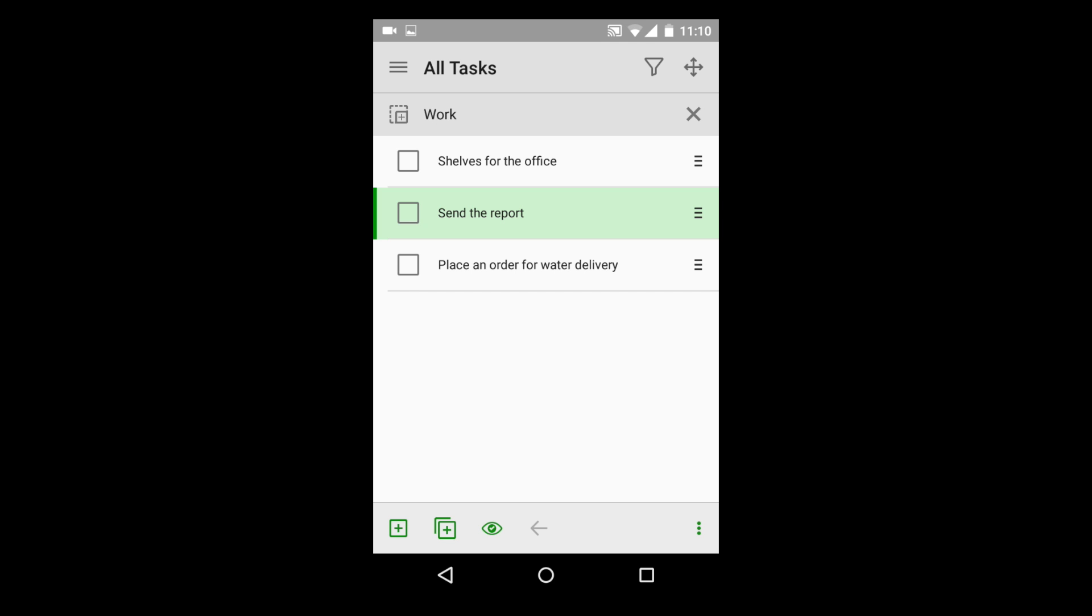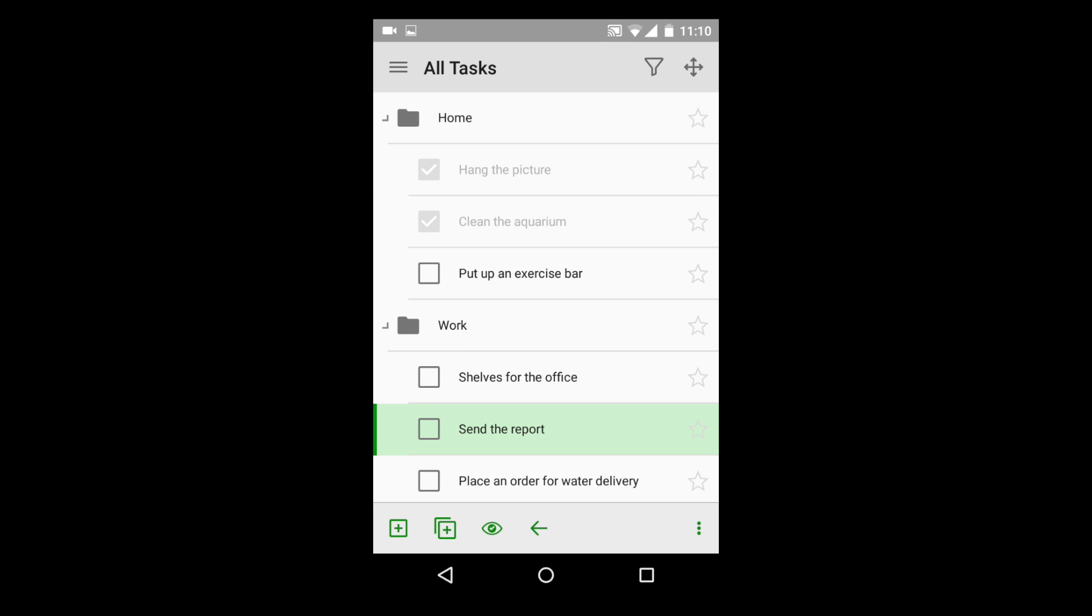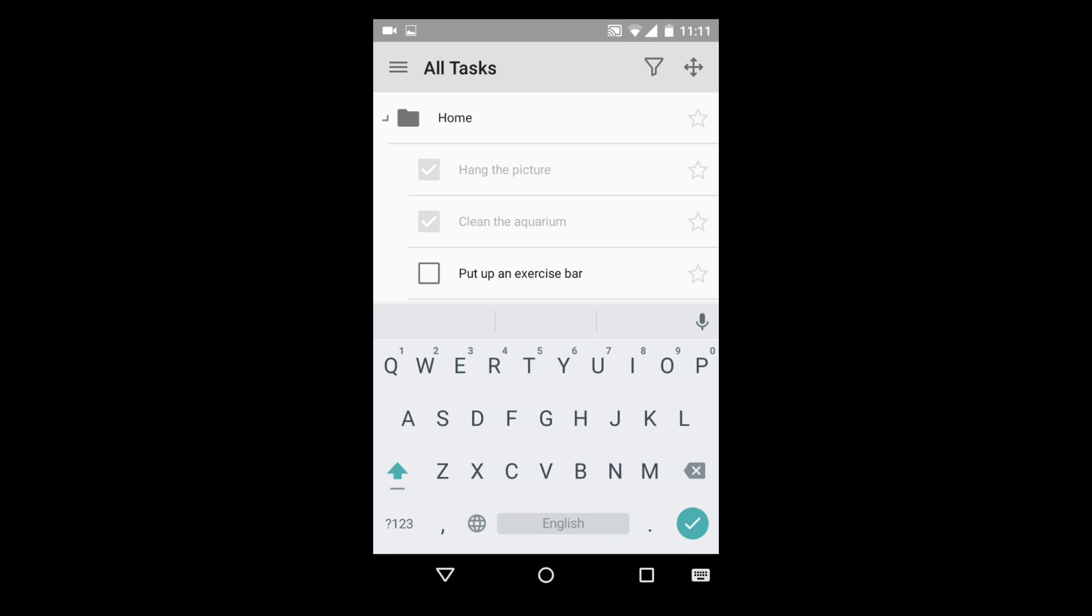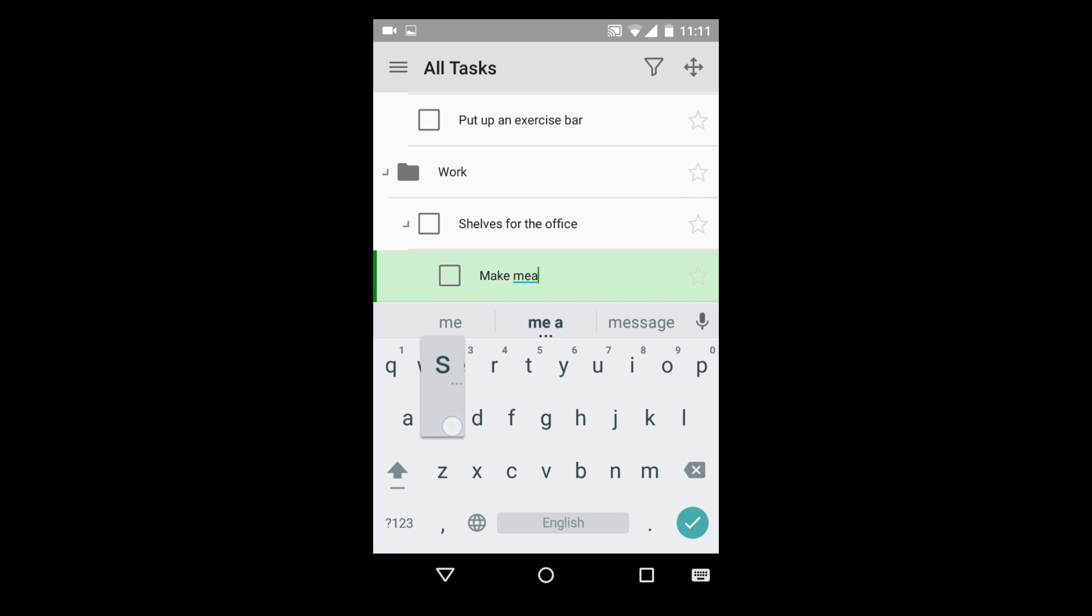So we learned how easy it is to create lists using My Life Organized. But often, our tasks can be complex and need to be broken into smaller to-dos. My Life Organized can help you to do just that by creating an outline of tasks and subtasks.